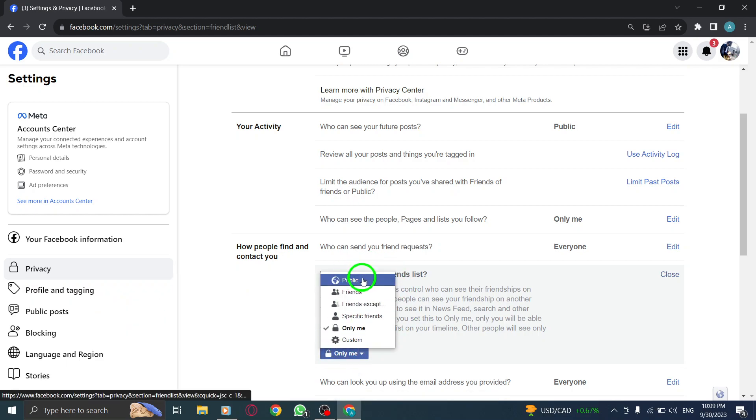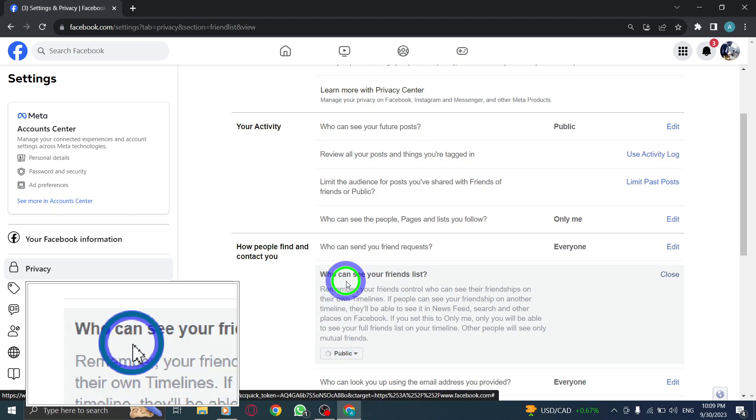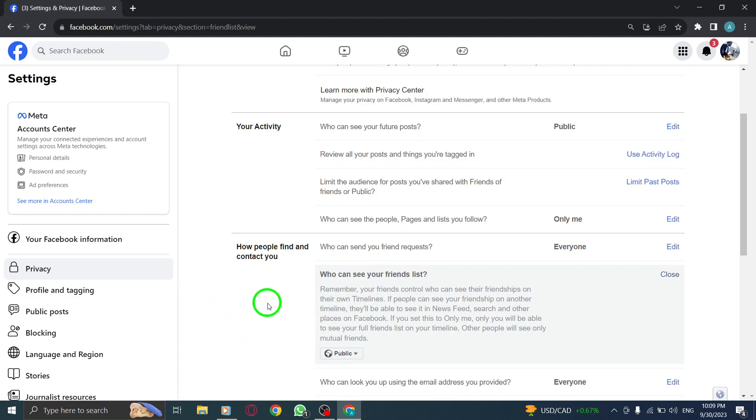Finally, select Public from the available options. This will make your friends list visible to everyone on Facebook.